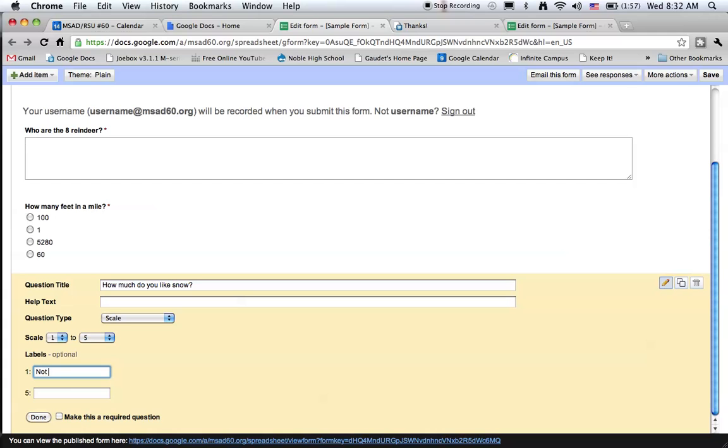One will be hate it, and five will be love it. I'll make it required.